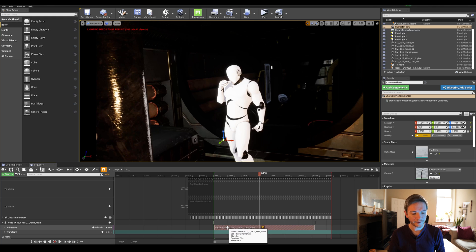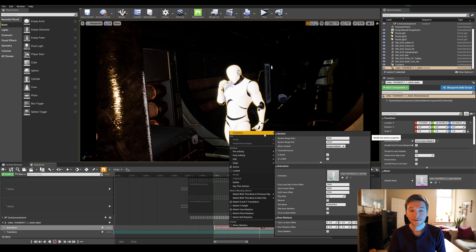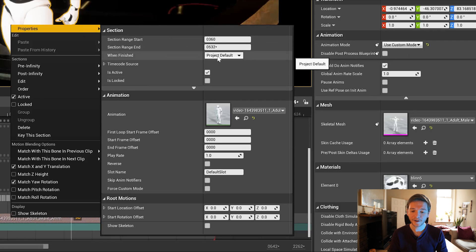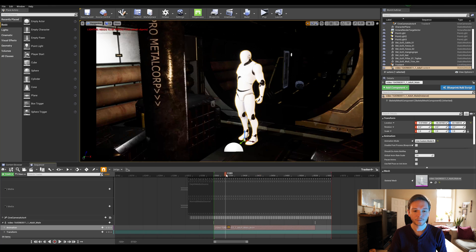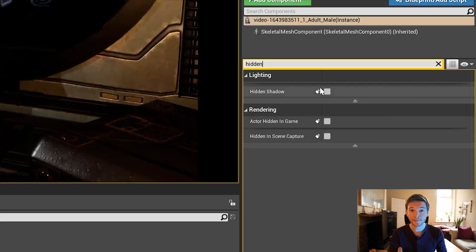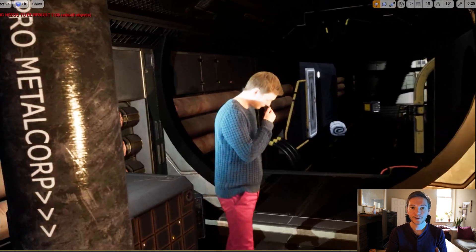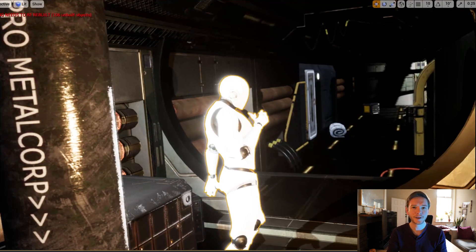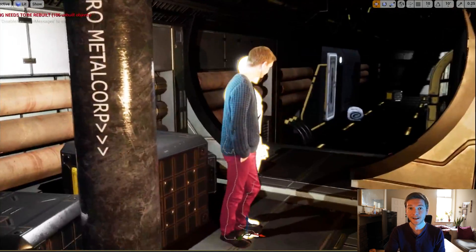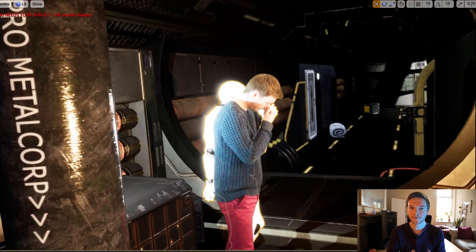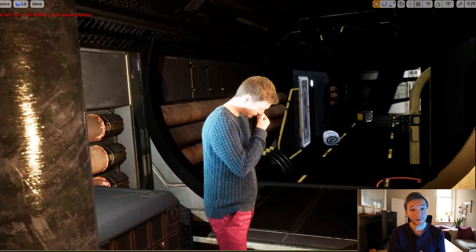A couple of small things left to do: right-click on the animation in your sequencer, select properties, and change 'when finished' from project default to 'keep state' — that means once the animation finishes playing it will remain in the same pose. And just like we did with the video plane, hit 'hidden shadow' and check it to be invisible. You can then move the animation around in your timeline to sync it with your video footage and position the mannequin so it looks correct when played back in your scene.